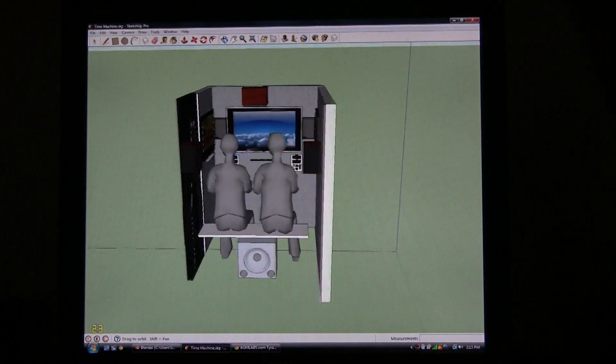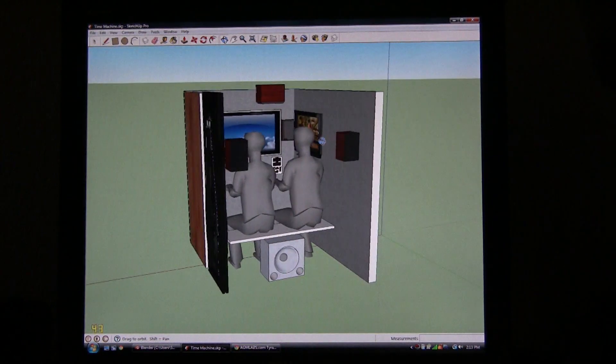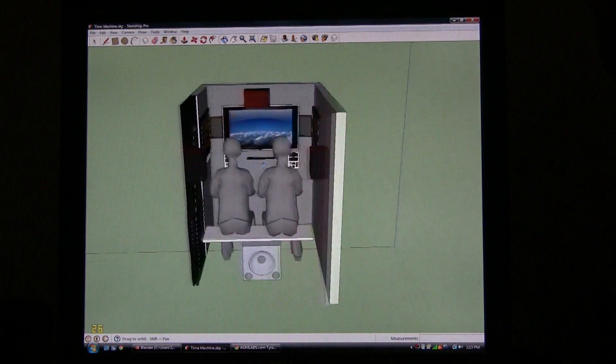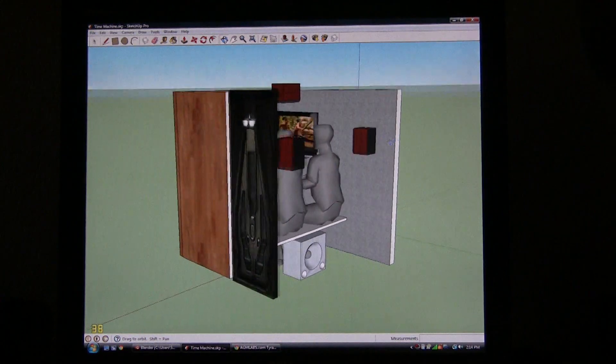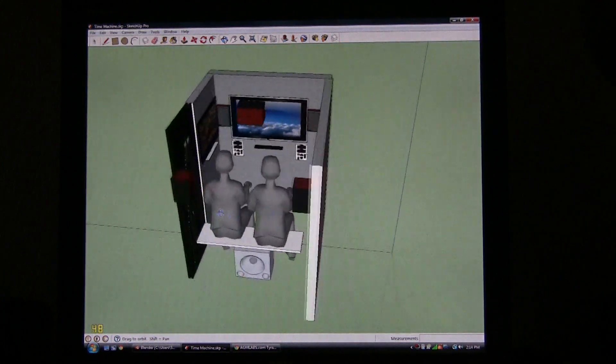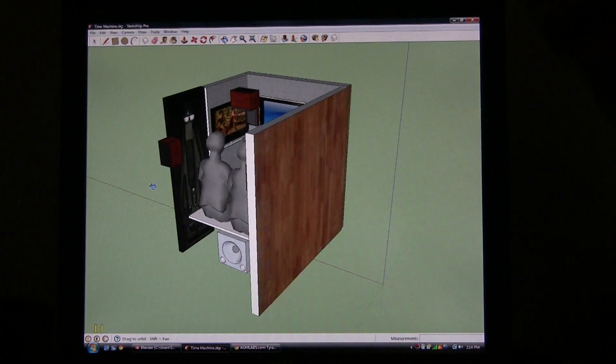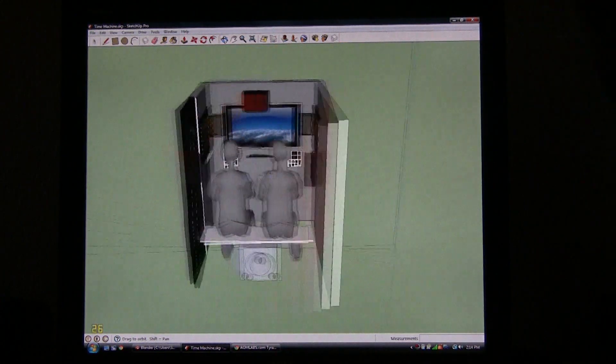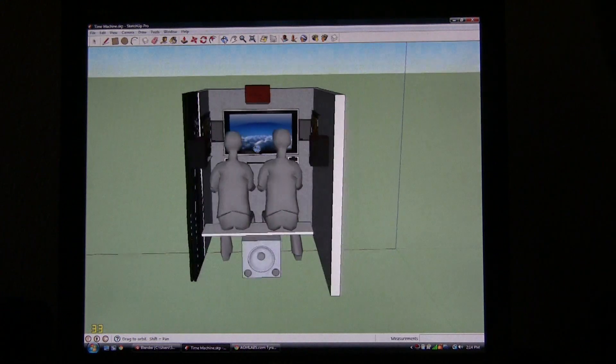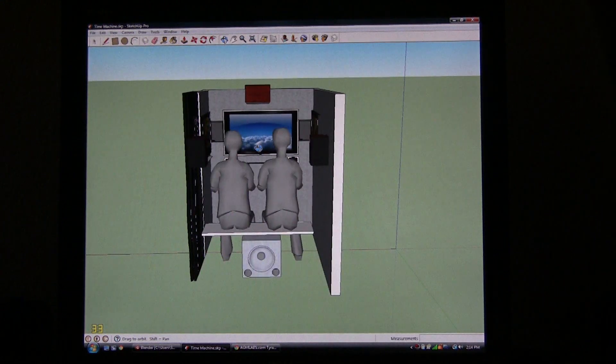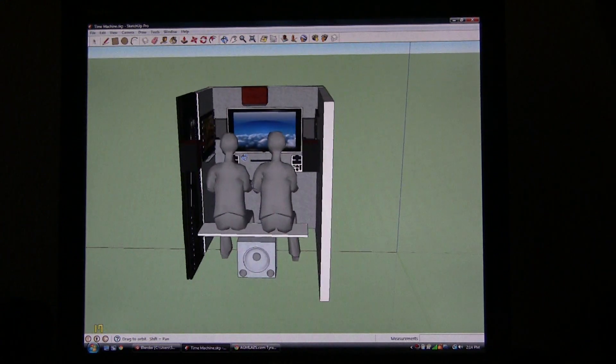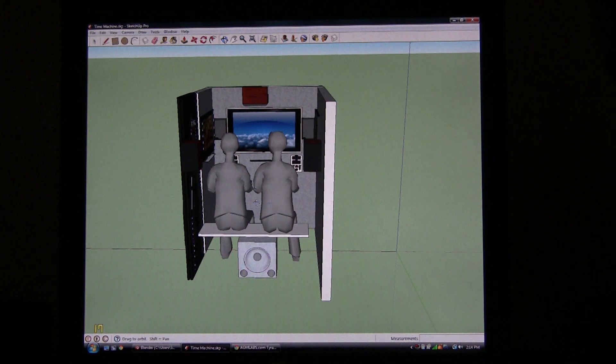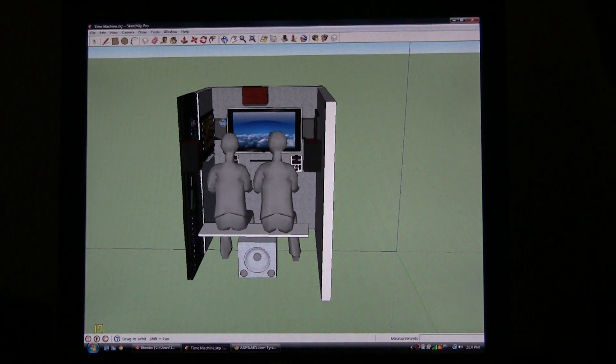I want three LCD screens in it, so when you enter into the time machine you have a left viewport, a right viewport, and then a center. You see I've got 5.1 surround in here.